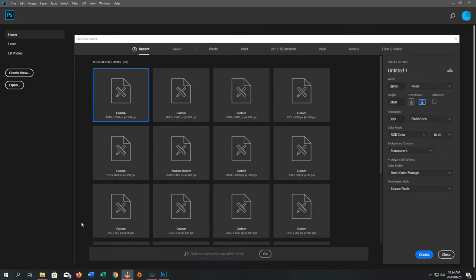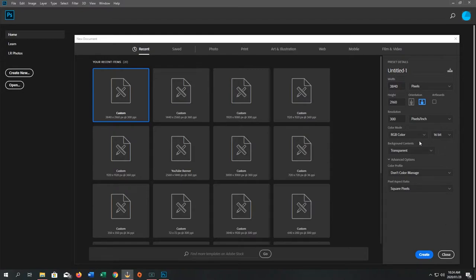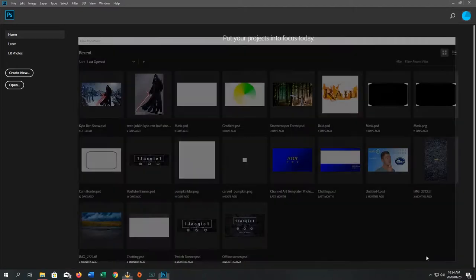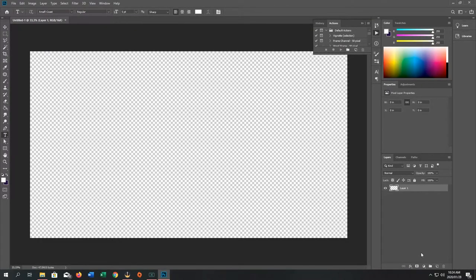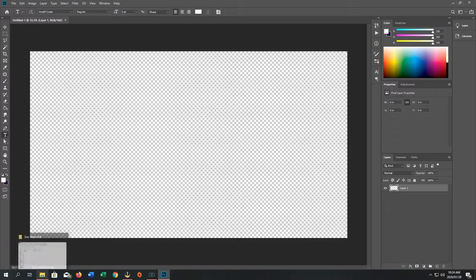First thing I do is open up a new document at 3840 by 2160 — that is 4K resolution. I usually go with 300 pixels per inch, RGB, 16-bit, transparent. You don't have to go transparent, but I like to so I just have a blank canvas. Once that is open, we're going to get our images.